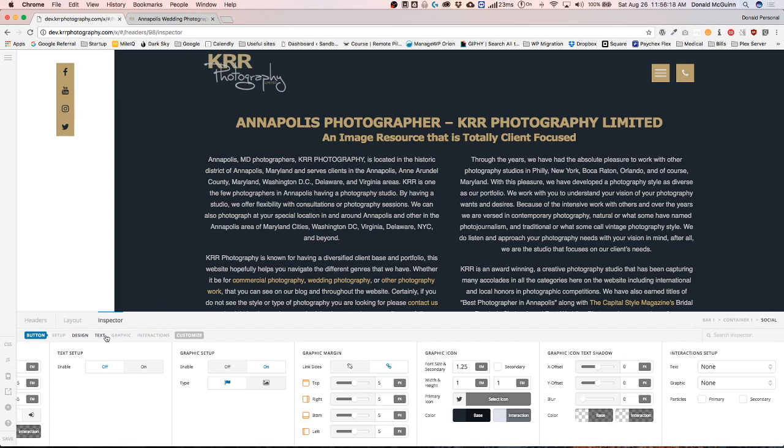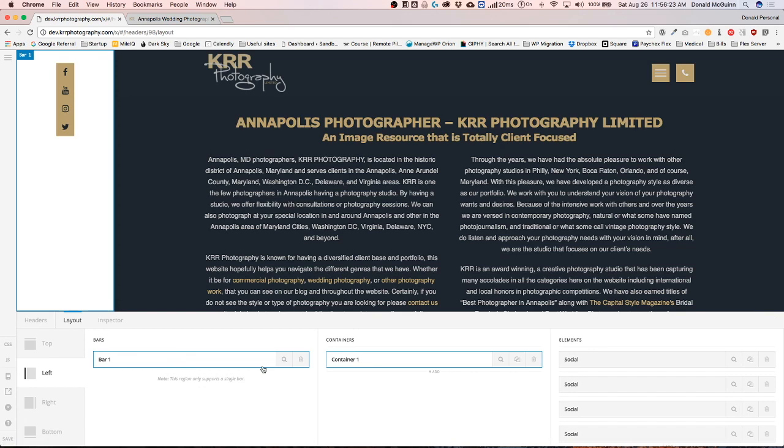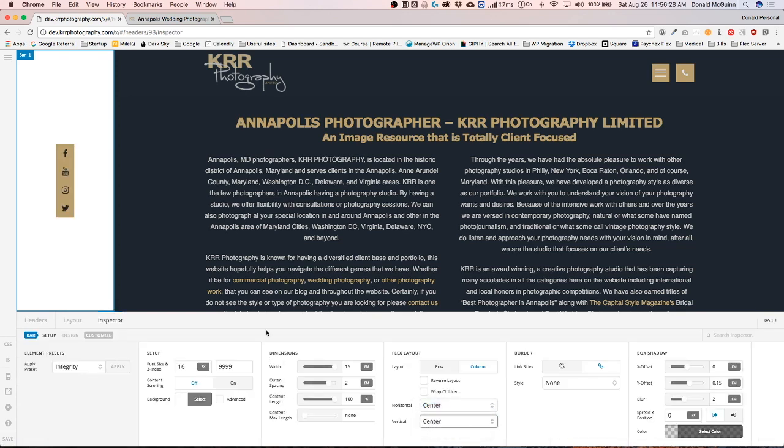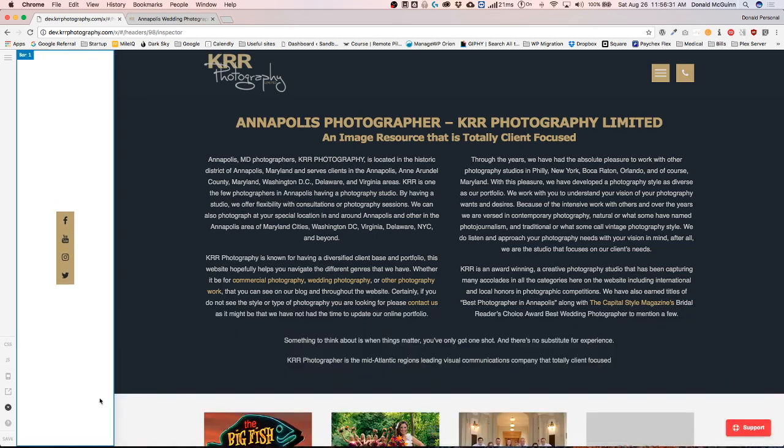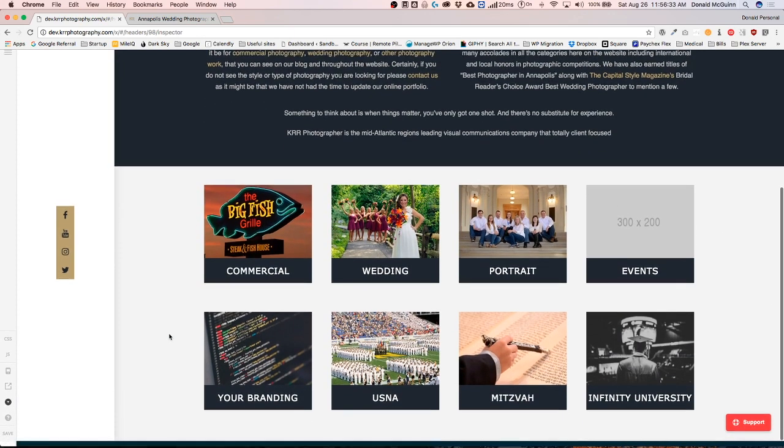Right now we want to make it so that this is in the center of the screen. So we're going to go to our bar settings on the vertical and click center. So they're right there in the center of the screen. We can see that if we drop down, they'll always be in the center of the screen.